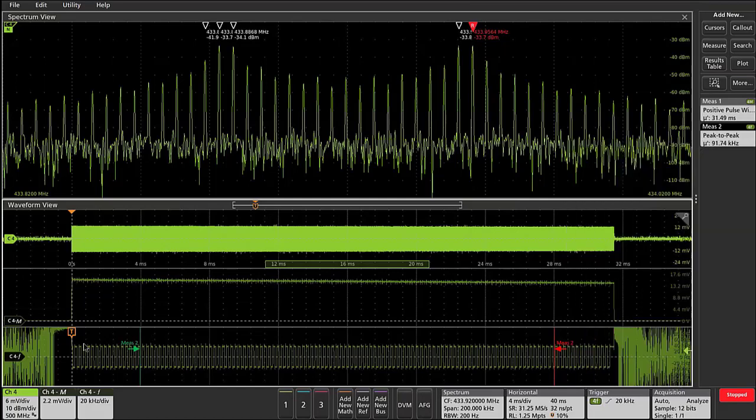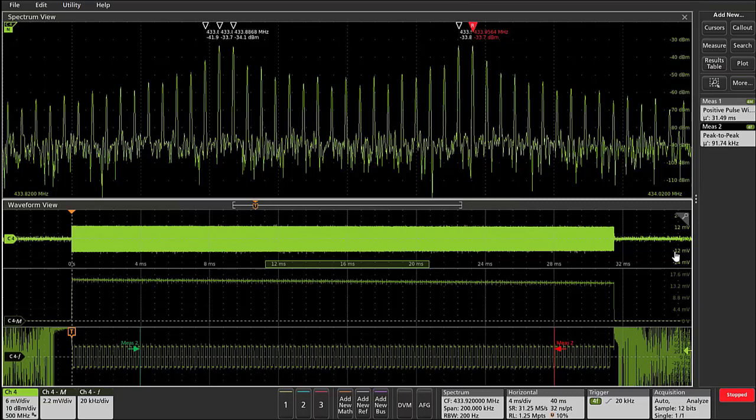Now we can see that the scope is triggering on and capturing the first place in which the frequency deviation waveform is changing by at least 20 kilohertz. So this is just one application area where the new RF versus time triggering capability of our scopes with spectrum view will be useful.